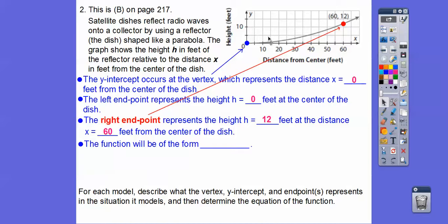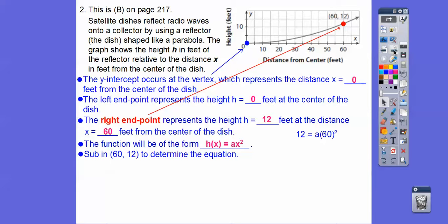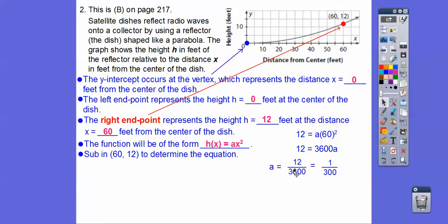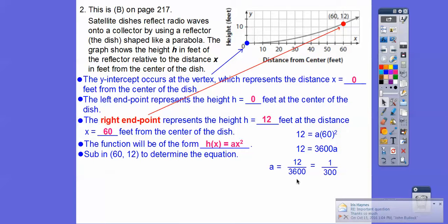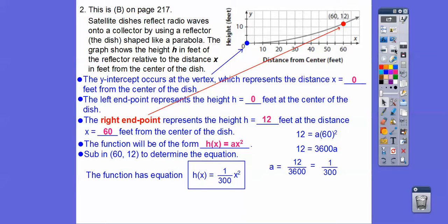The function is going to be of the form h of x equals ax squared, where x is feet from the center. We substitute in the point (60, 12): 12 equals a times 60 squared. Since 60 squared is 3,600, we divide 12 by 3,600, and a equals 1 over 300. So our function is h of x equals 1 over 300 times x squared. Notice how 1 over 300 makes this parabola really, really wide.